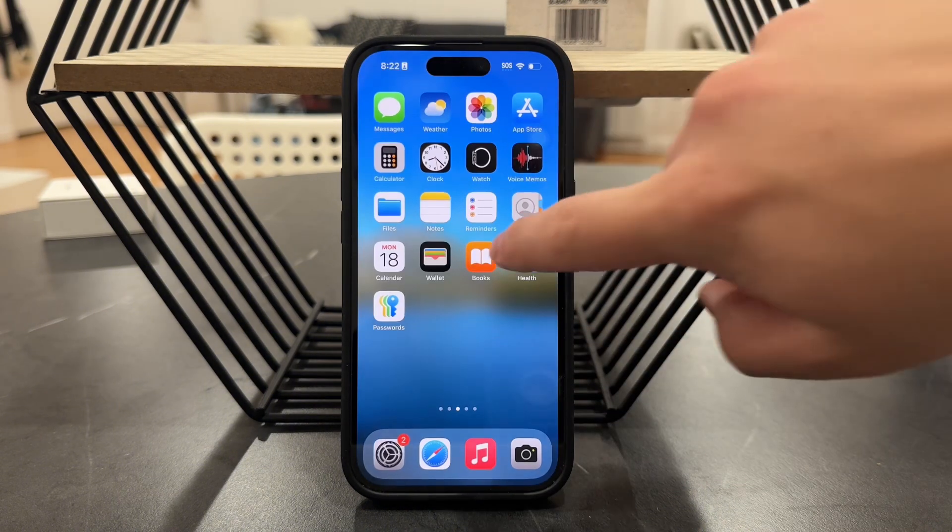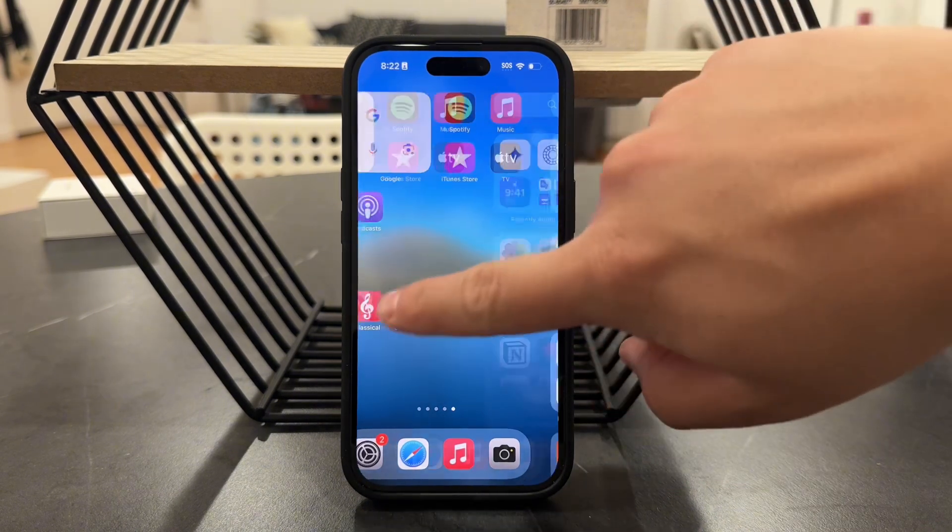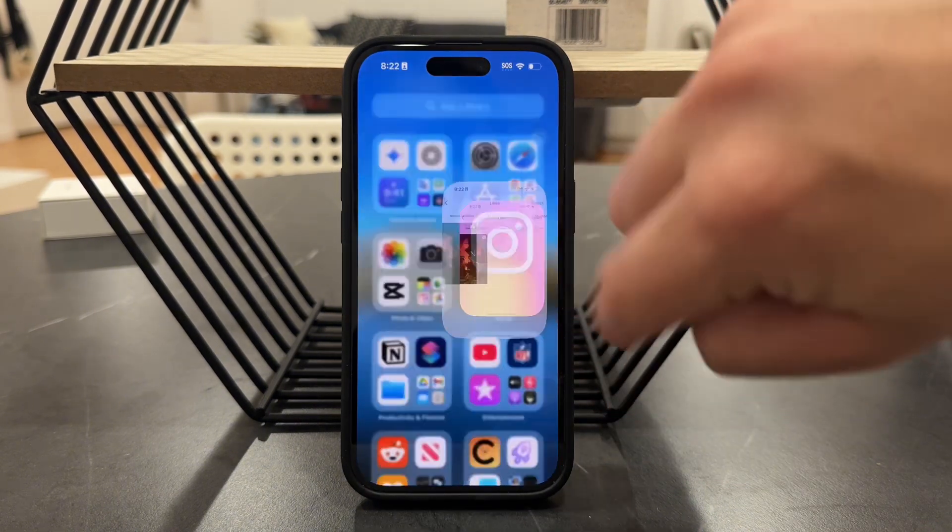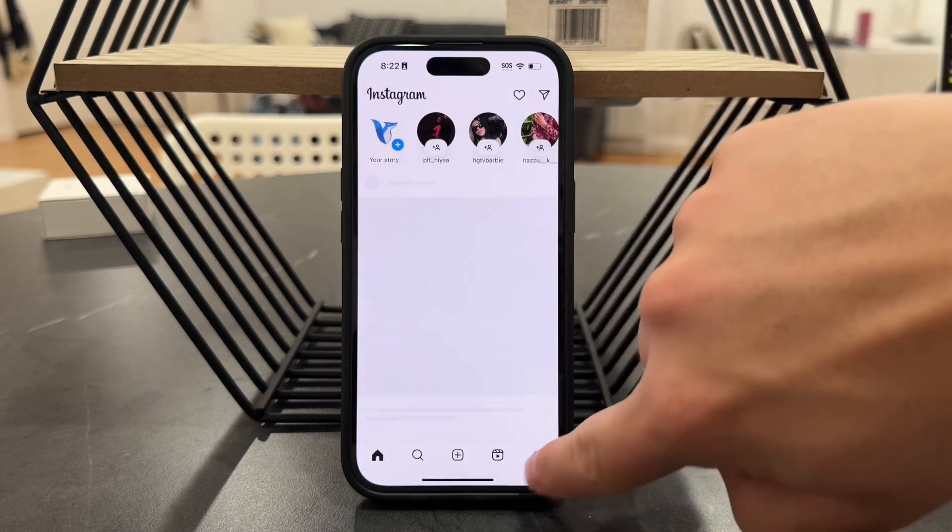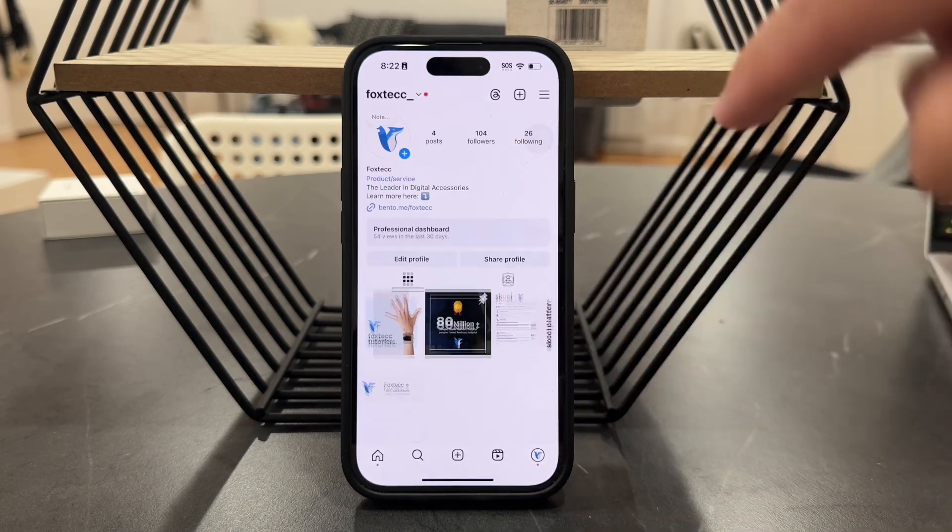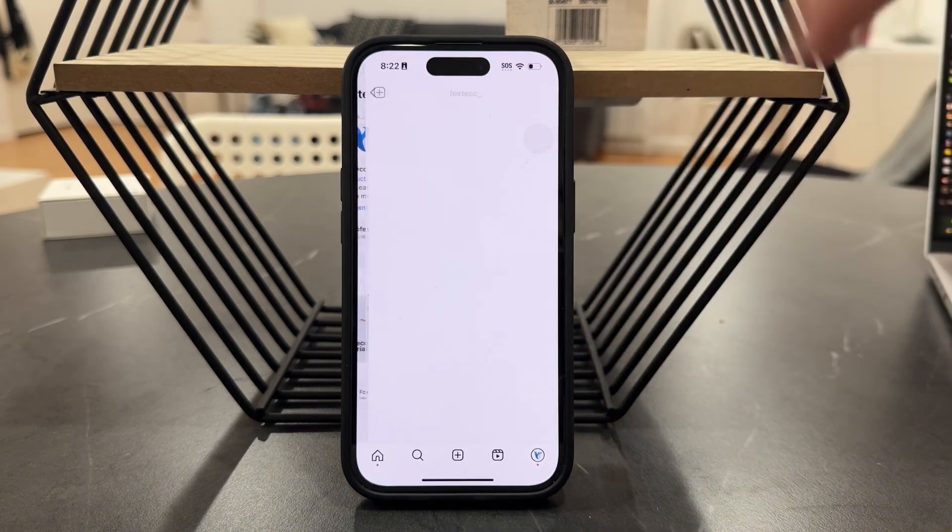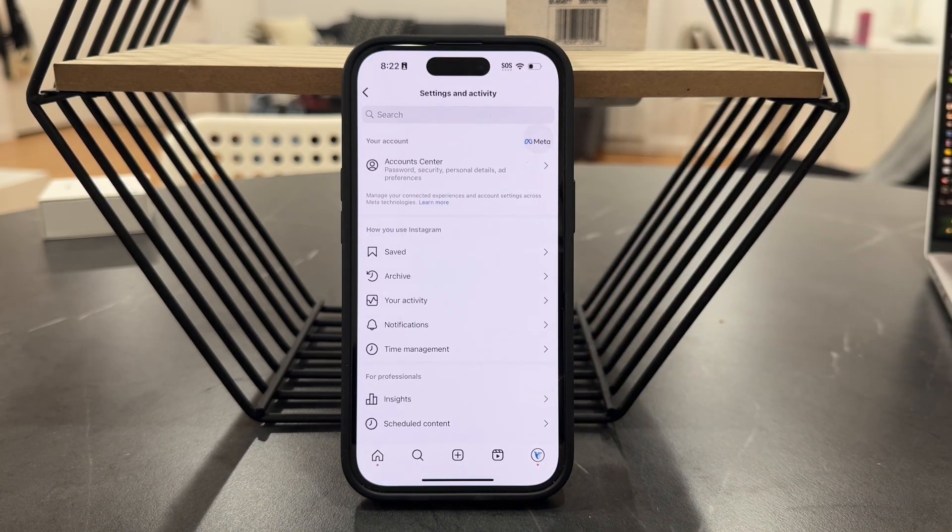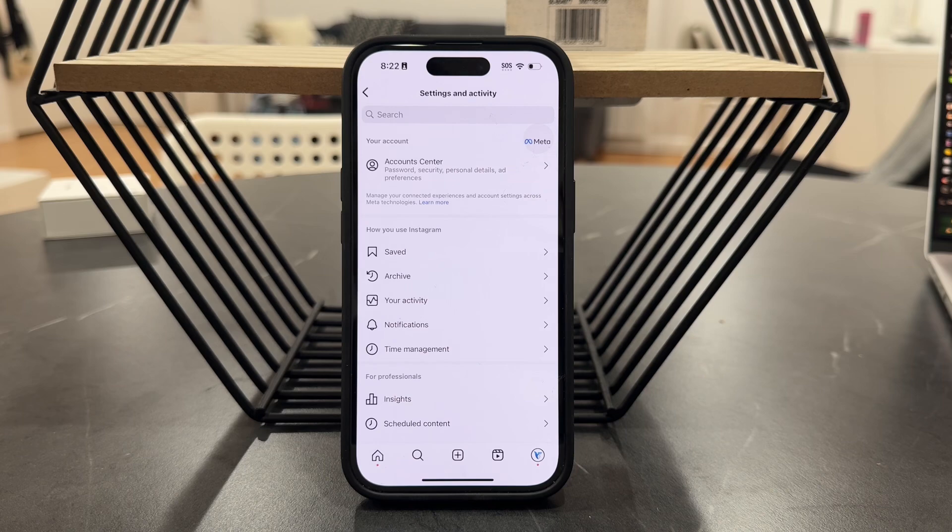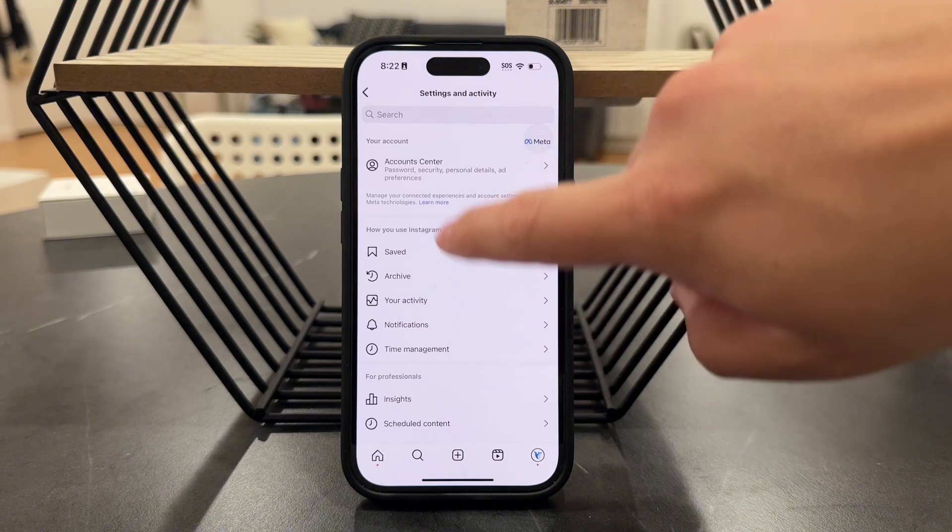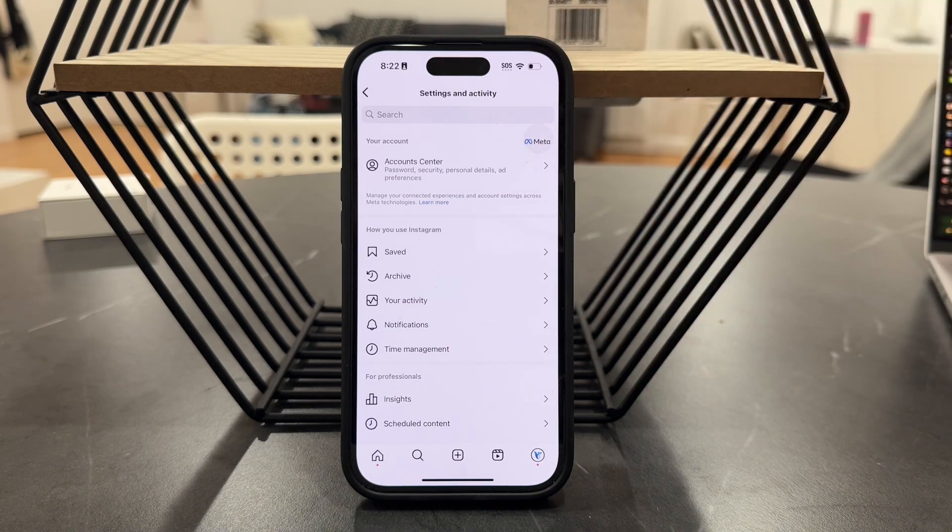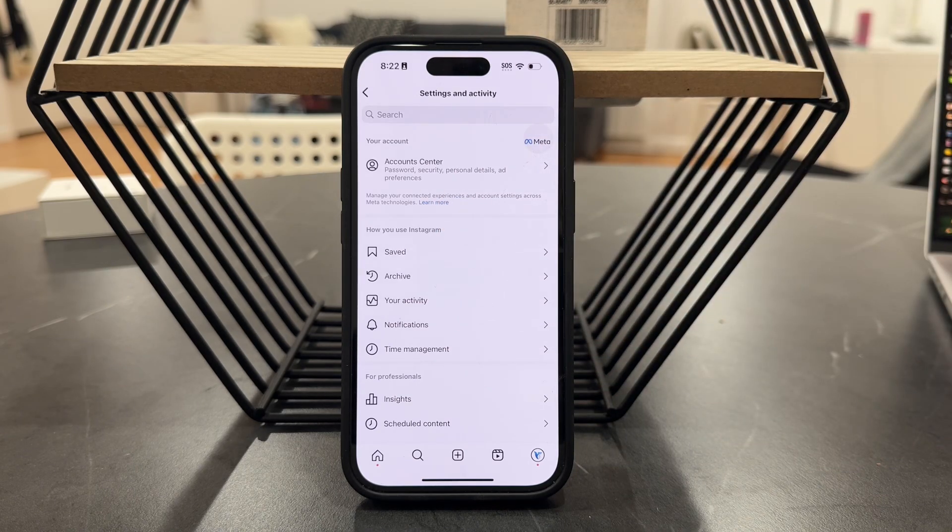But to manage it directly through Instagram, open up the app, then go to your profile, tap on the three lines, and get to the settings page, which we are essentially inside right now.